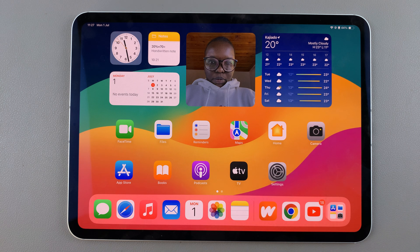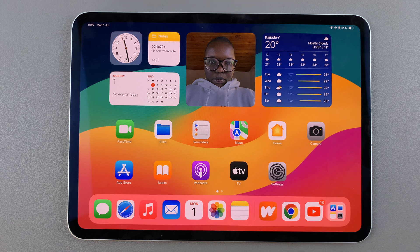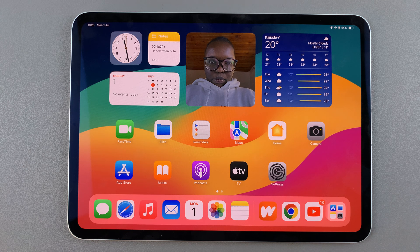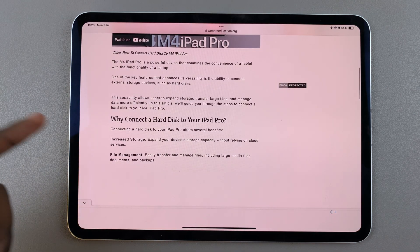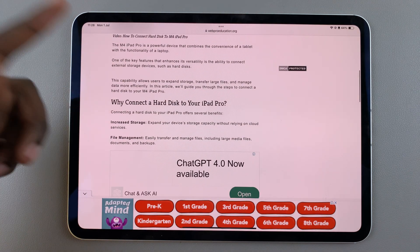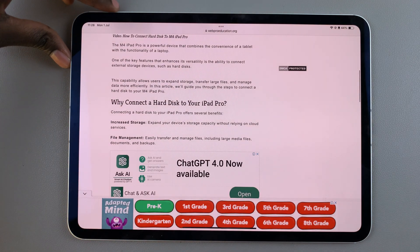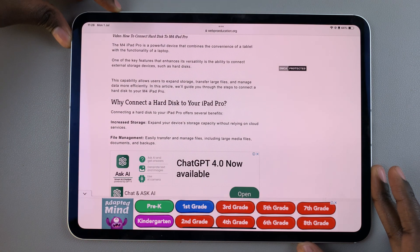Welcome back, and in today's video I'll guide you through the process on how you can copy text from a screenshot on your iPad. The first step is to open the page that has text, then take a screenshot.